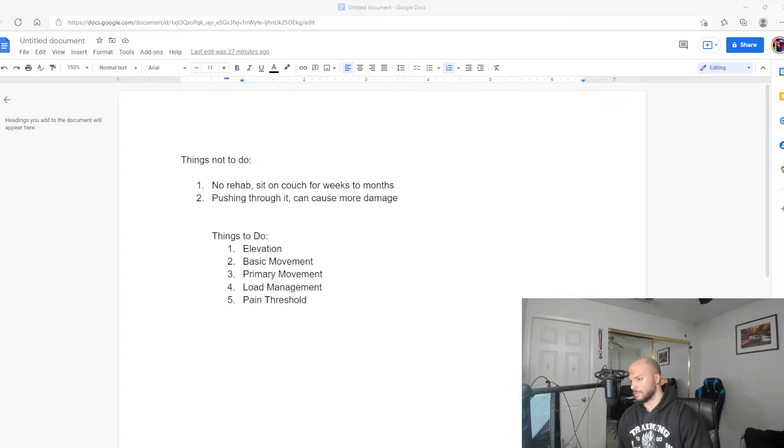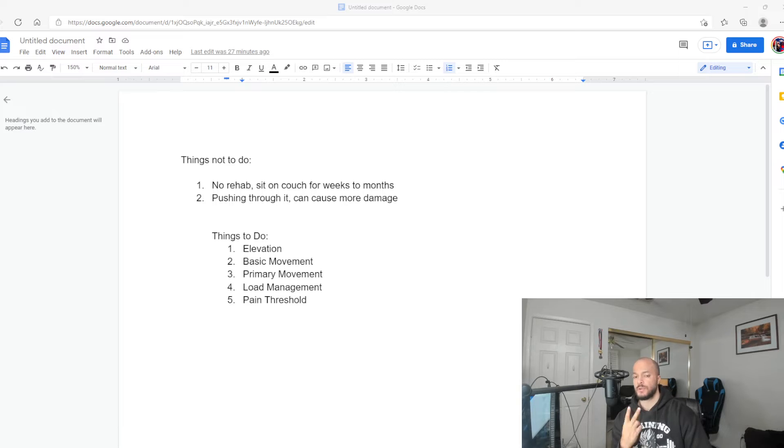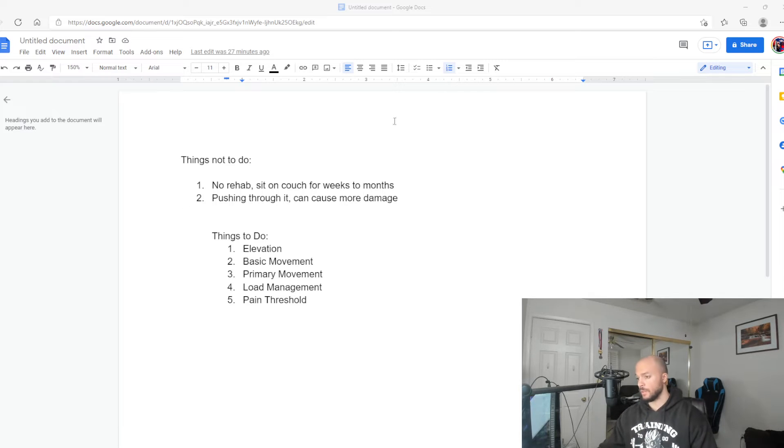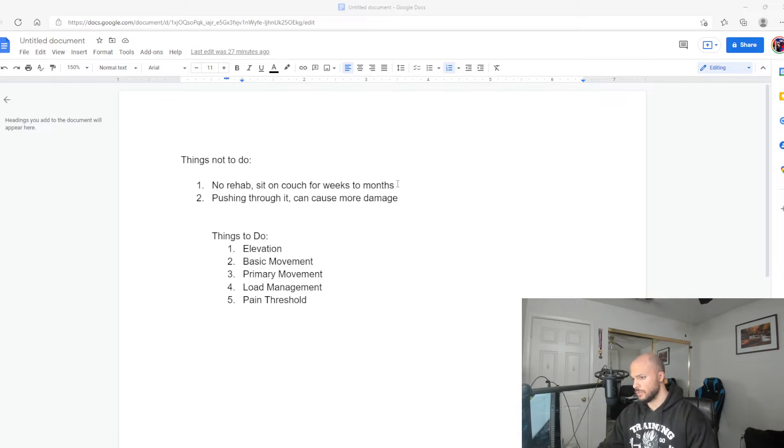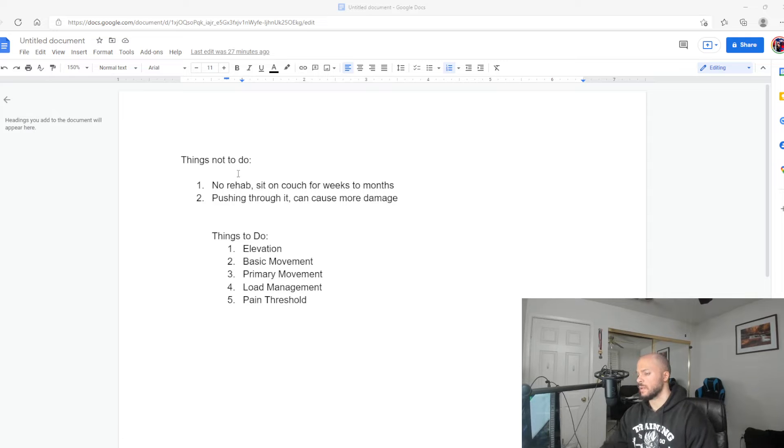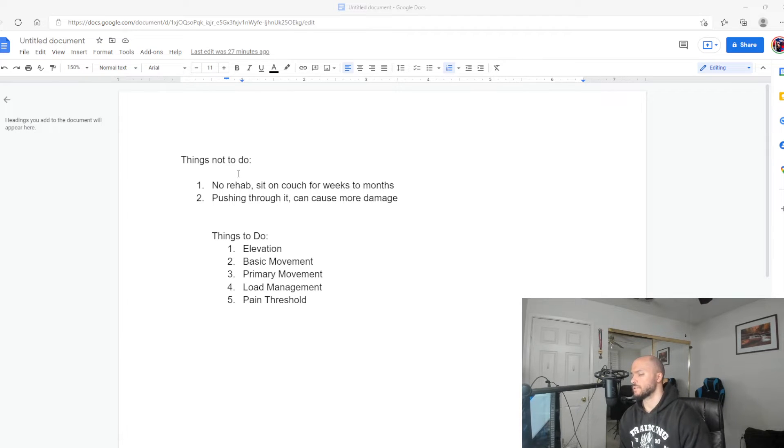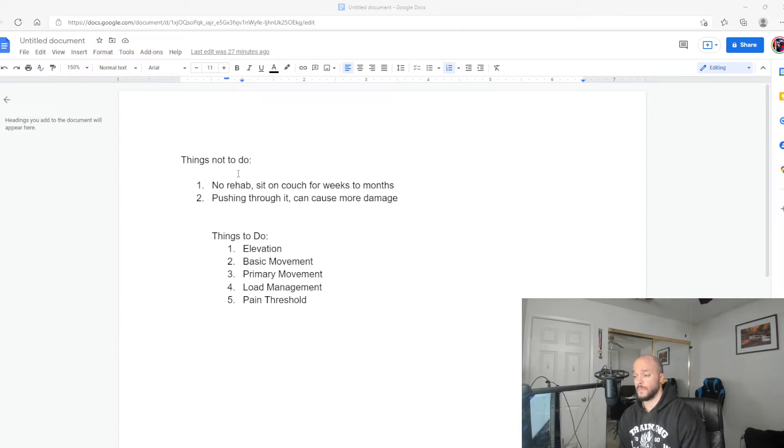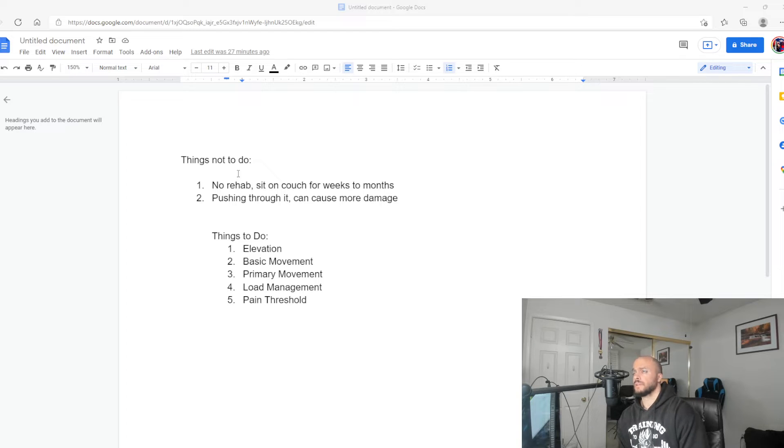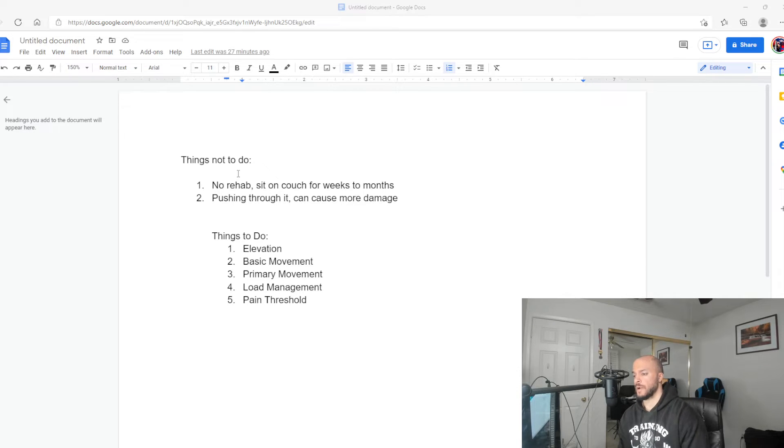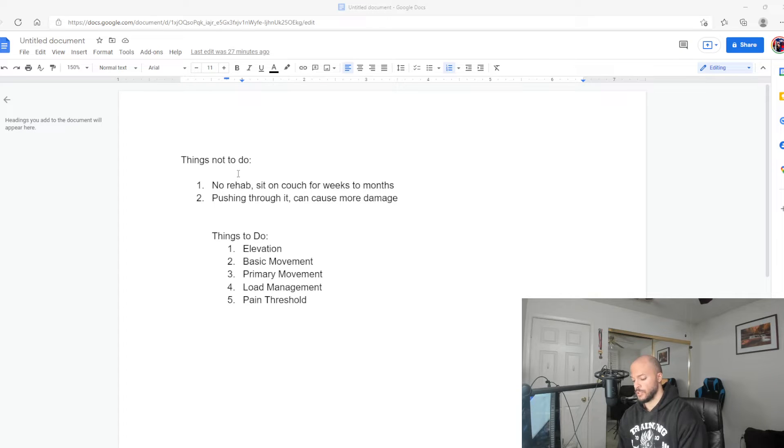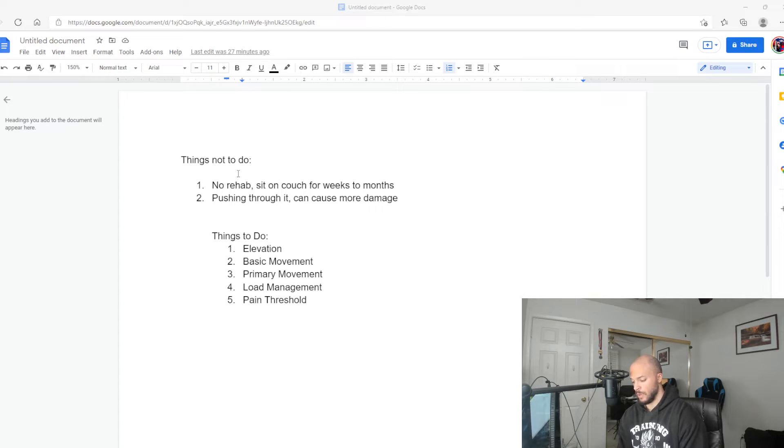I'll go ahead and get into the things that I'm going to talk about. You guys can see it on my list right here. I'll start with the first one, the two things you do not want to do. The first one is no rehab at all.